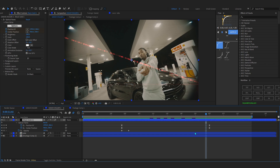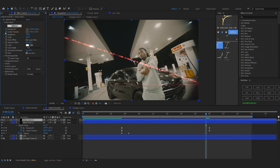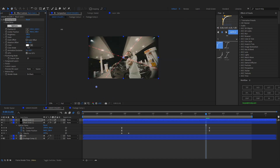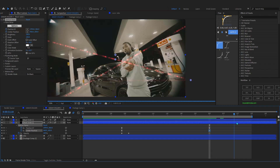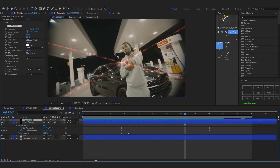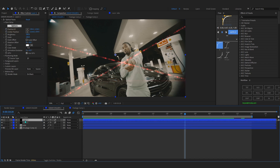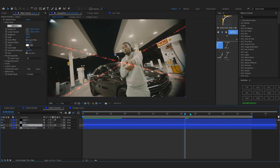Now we'll work on the second laser that goes behind the subject. Duplicate this solid and remove the Position X and Y keyframe and the Center Position keyframe. Position it in the opposite direction so it's crossing. Rename this solid 'Laser 2' and the other one 'Laser 1' so you can tell them apart.